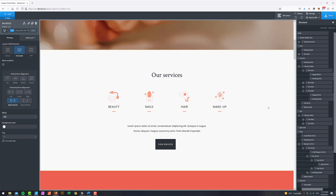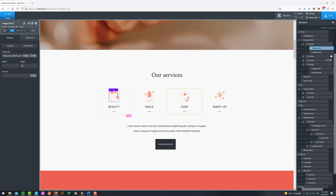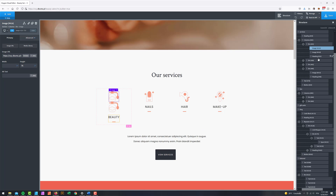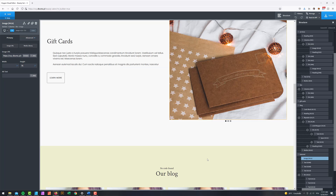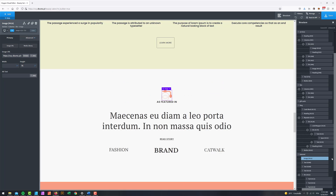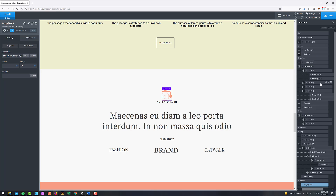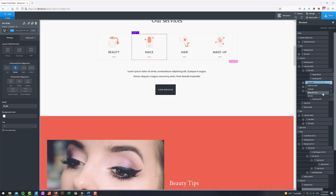Another item on the list is the lack of copy and paste functionality. For people switching to Oxygen from other page builders it might be a surprise. Right now, to simulate copy and paste, we have to grab an element like this image, choose 'duplicate' from the context menu, and then drag it to where we want it. It would be nice if we could simply choose 'copy' and then go to another part of the structure and choose 'paste.'